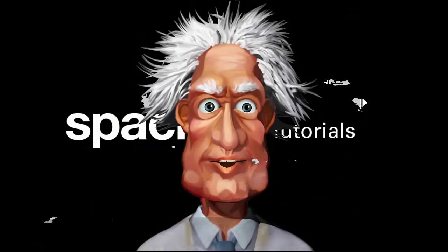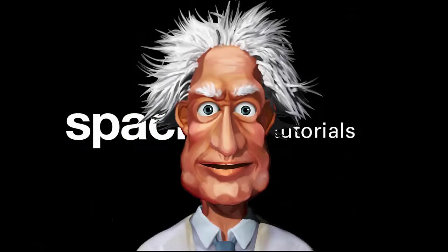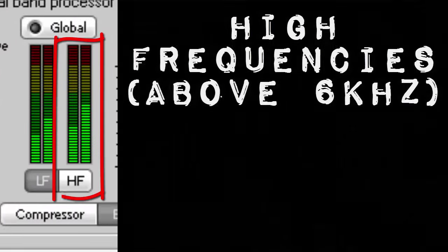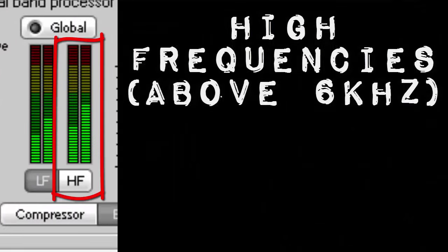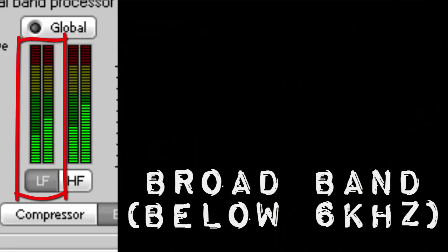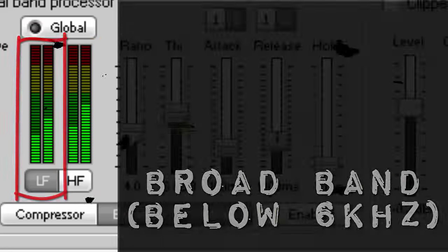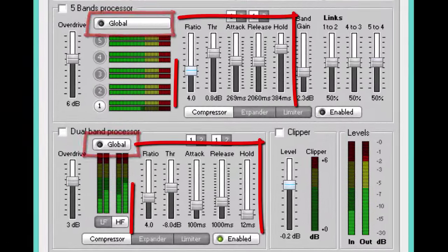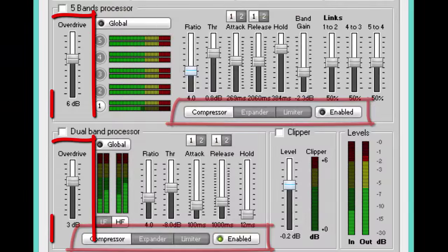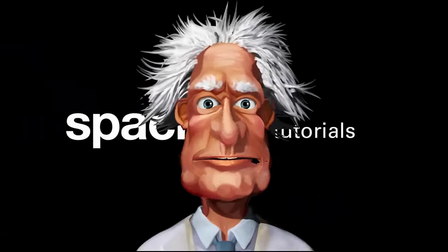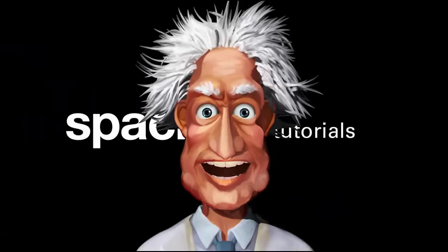This is used to smooth the audio by splitting it into two bands, all high frequencies above 6kHz and a broad band of everything below 6kHz. As the features of both the five band and two band processors are the same, we will not cover these in detail.